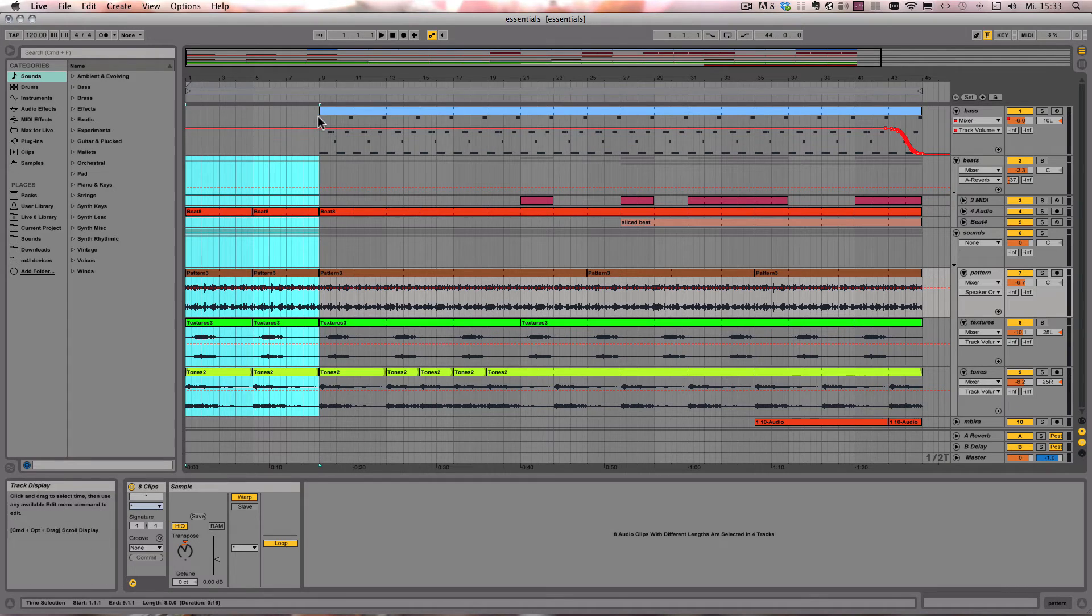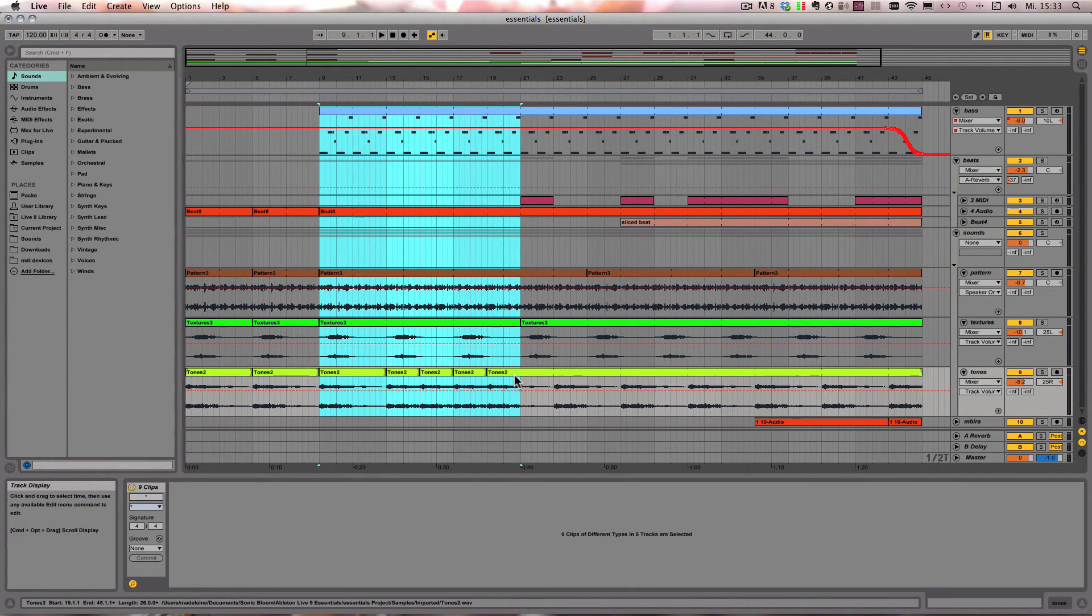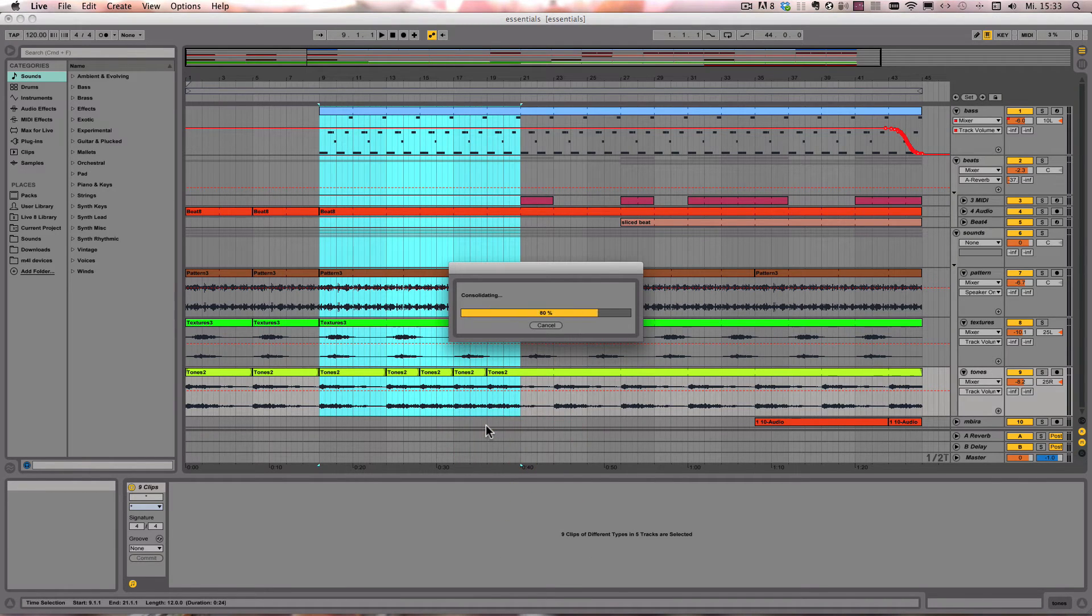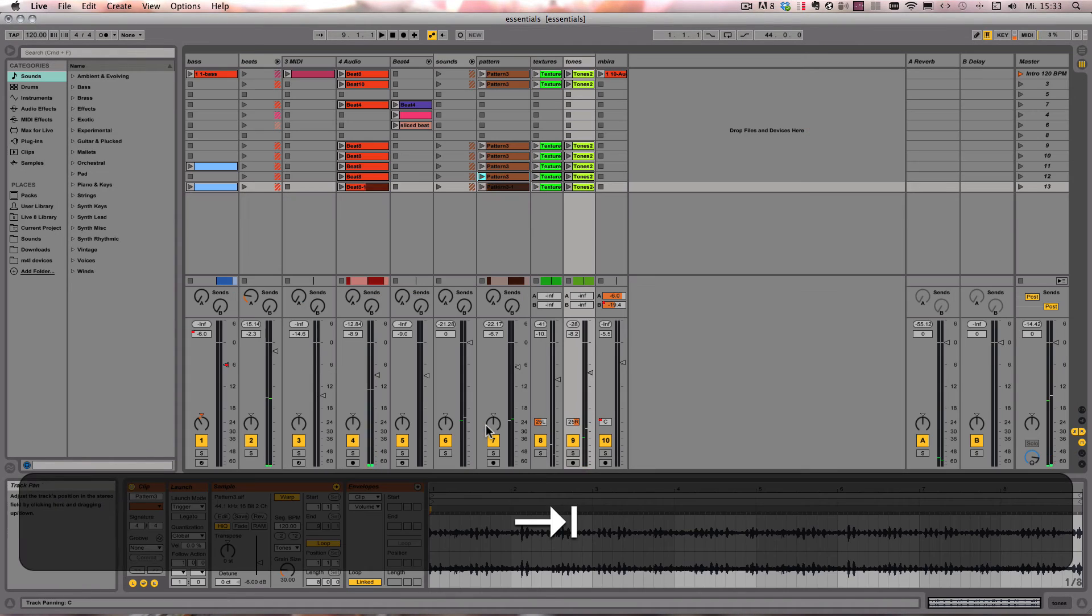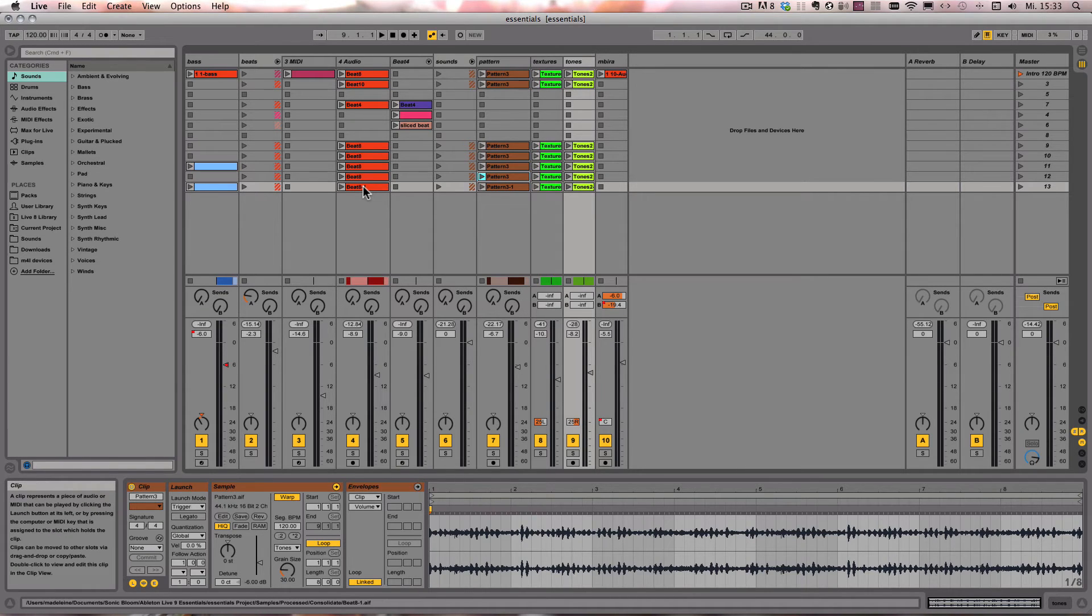Then we can just repeat that, for example, for the next part. Right click on the clip again. And here you go.